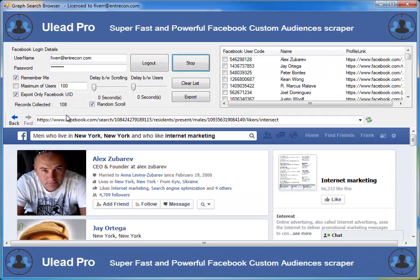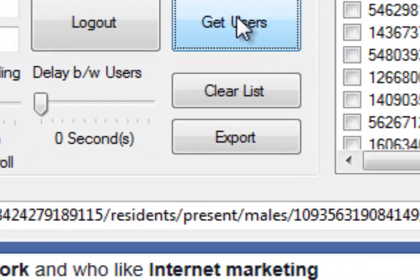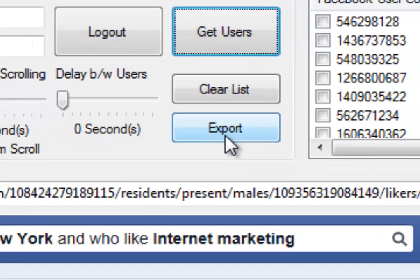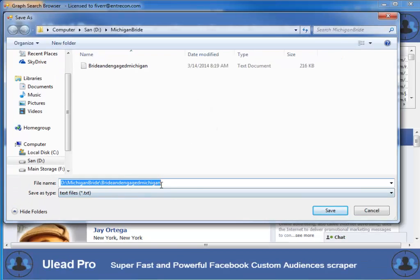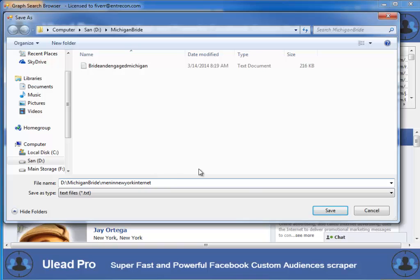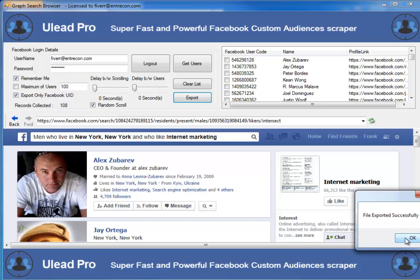It looks like we're up over 100 now. I'm going to go ahead and stop this just for the purpose of the demonstration. Now if we want to take this list and work with it, we need to export it. I'm going to click on Export, and it'll ask me what I want to call this file. I'm going to call this 'Men in New York Internet' — just something so I know the file later. I'll save it, and it's been exported successfully.